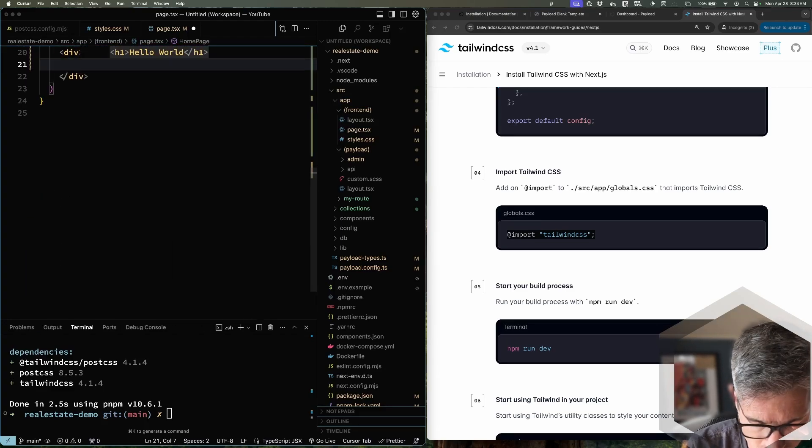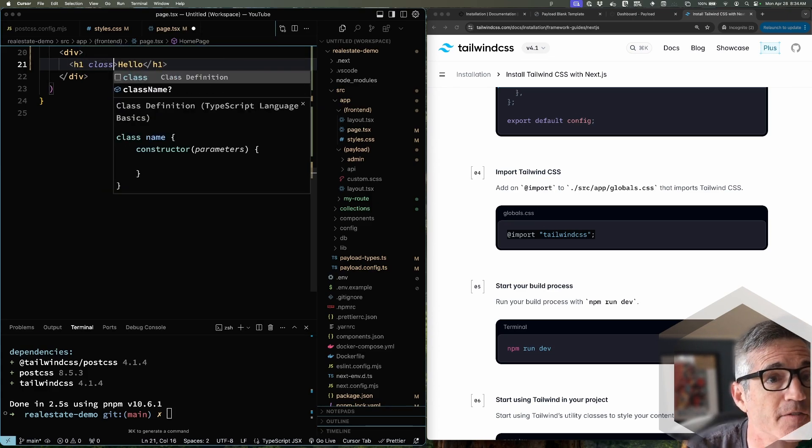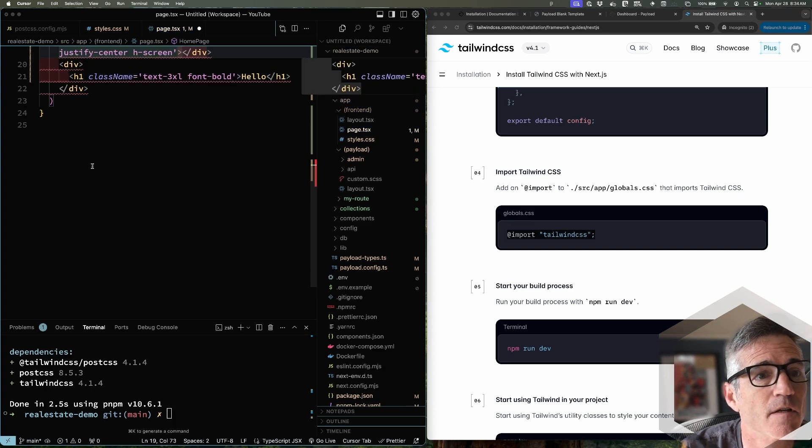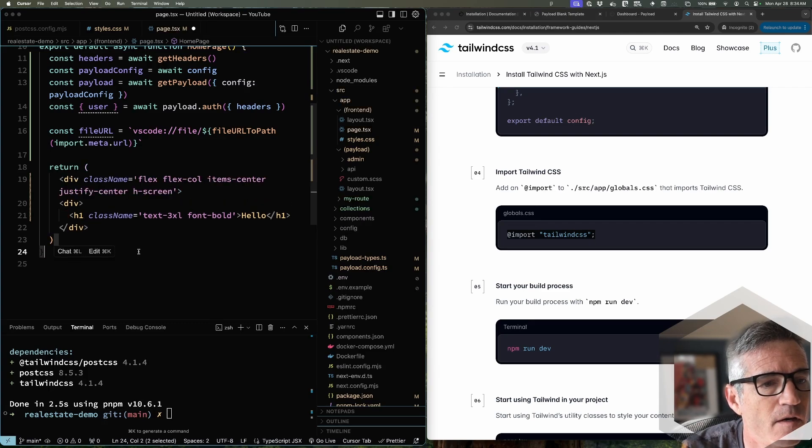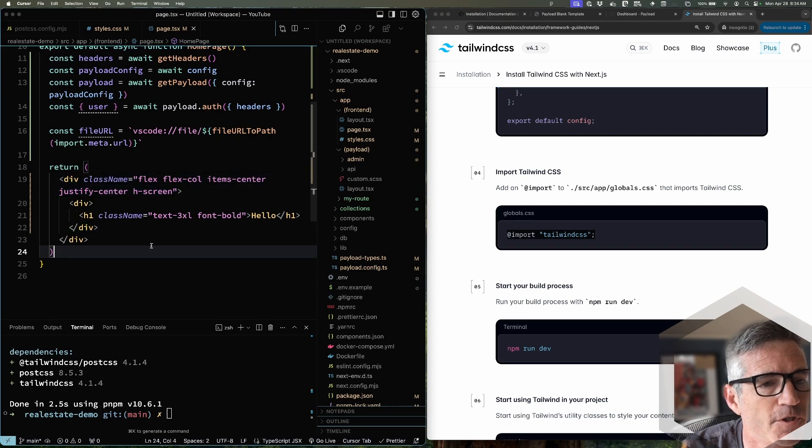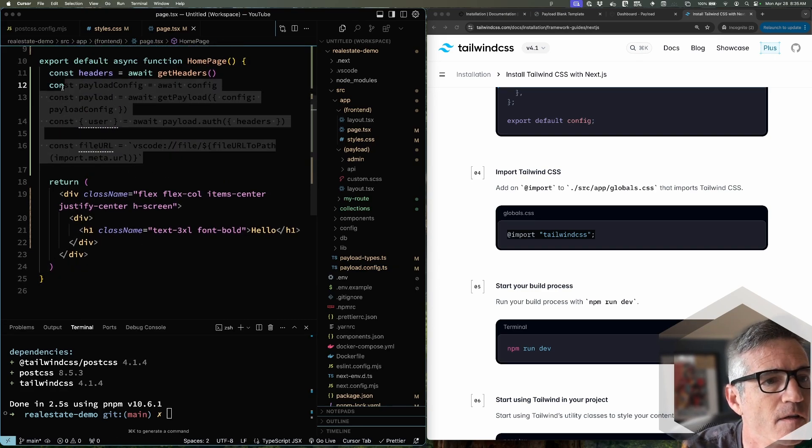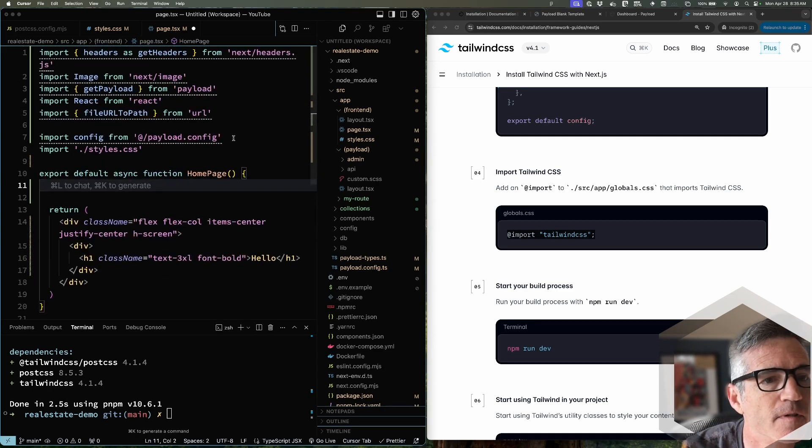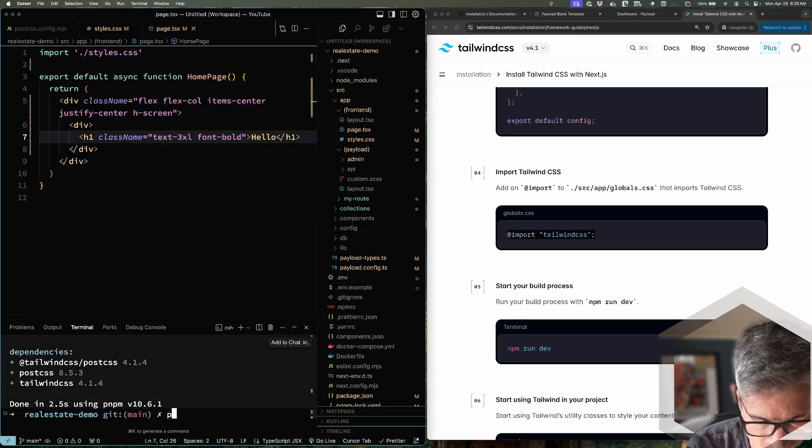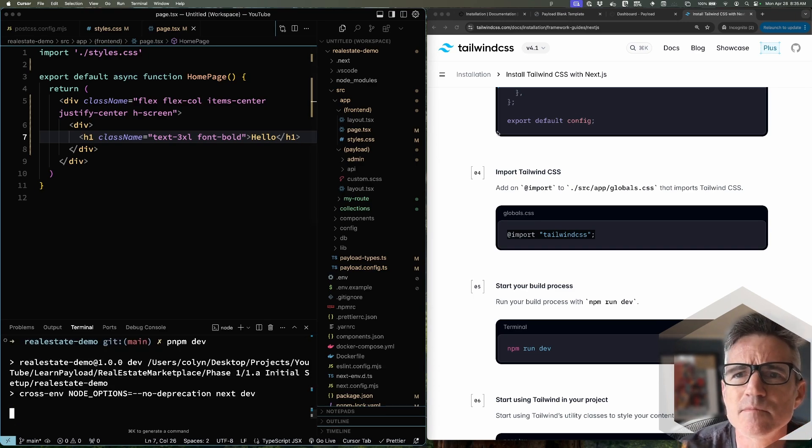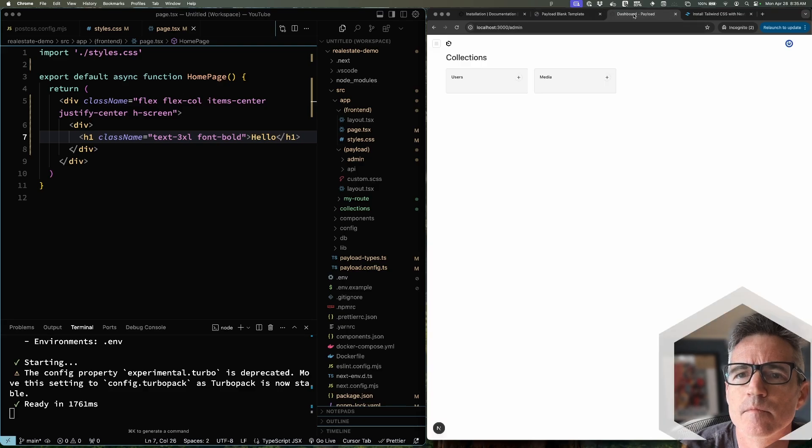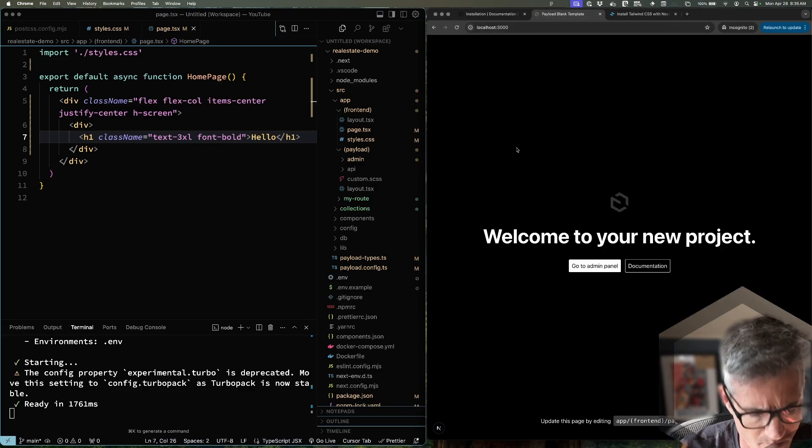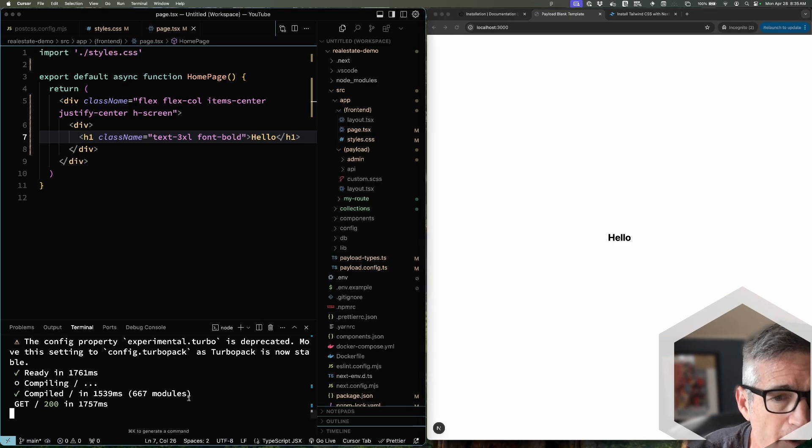Let's add some class names to just double check that Tailwind is loaded. We don't need any of this. Or this. All right. Let's run our app again. And there we go. That looks pretty good.